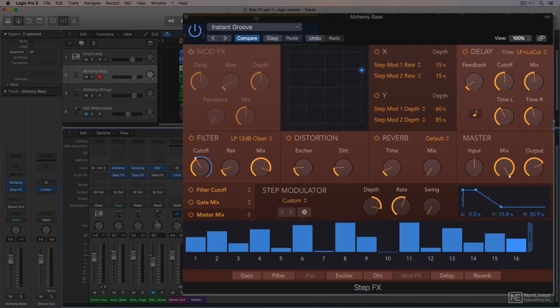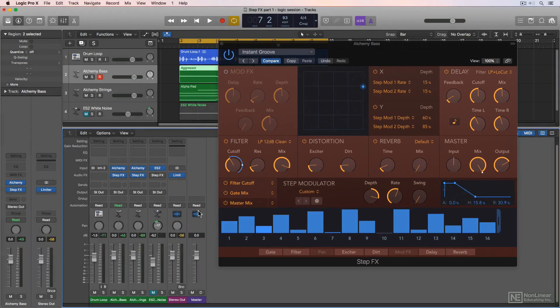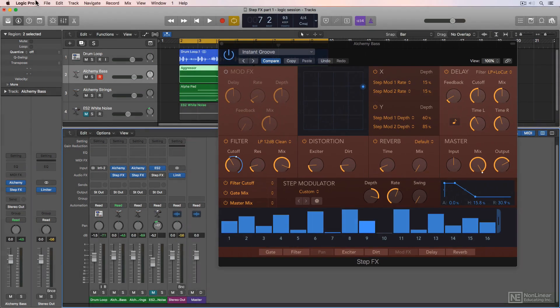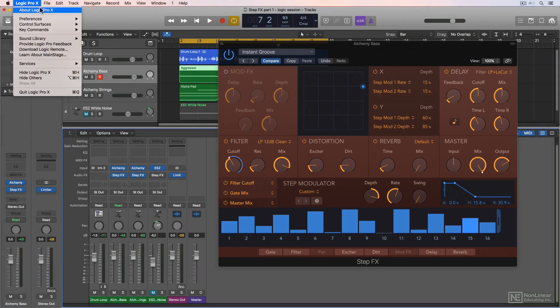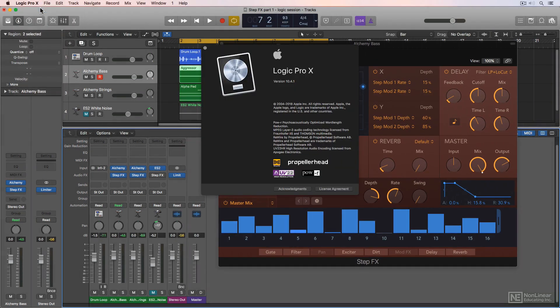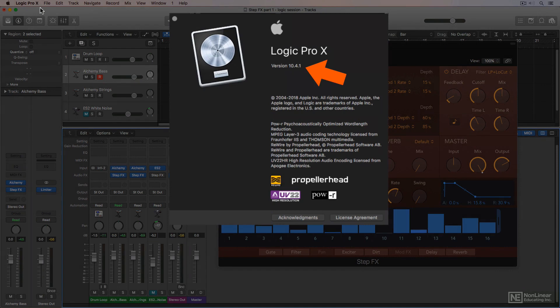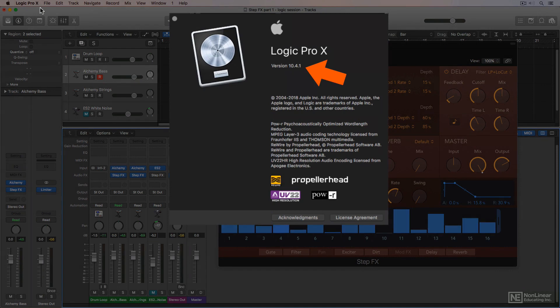In this course, I'll cover the StepFX plugin in Logic Pro X. To follow along with this course, make sure that you have Logic 10.4 or higher installed to use StepFX because it was a new feature added in version 10.4.